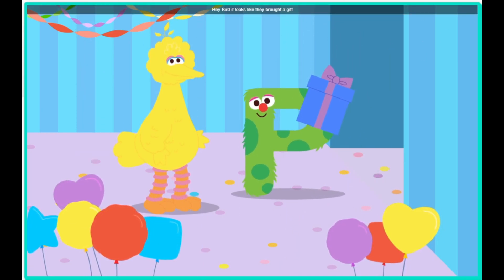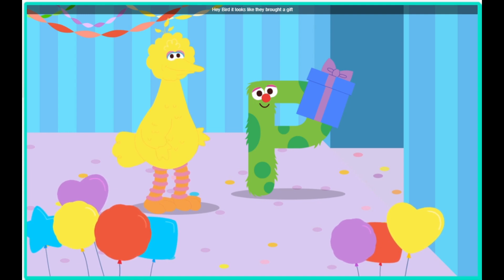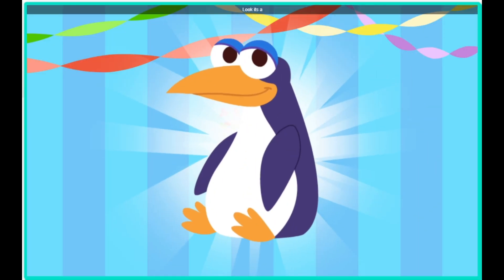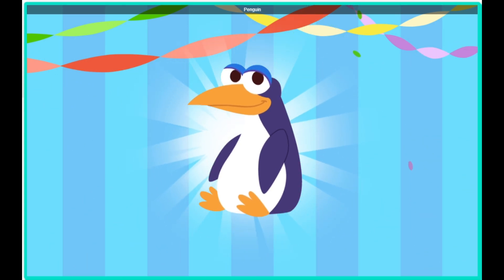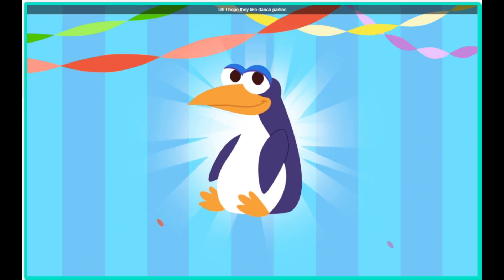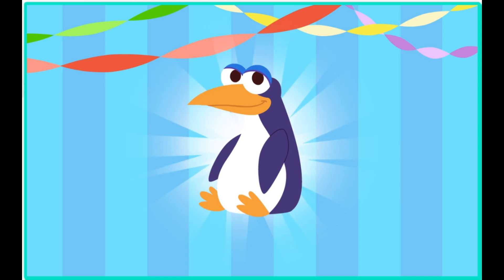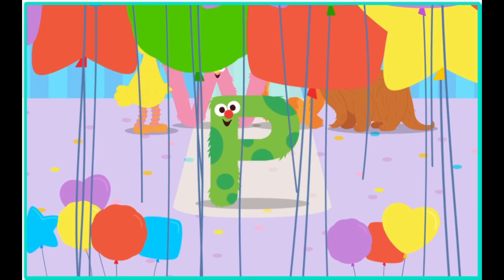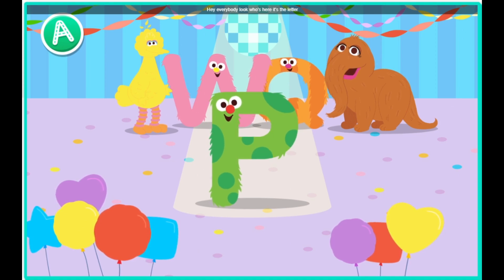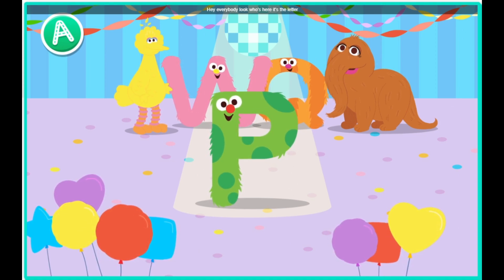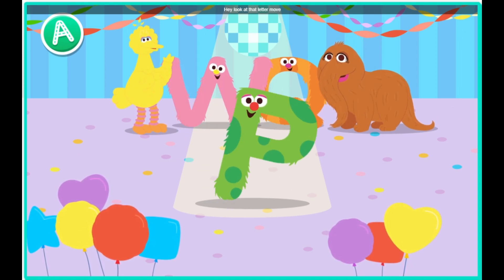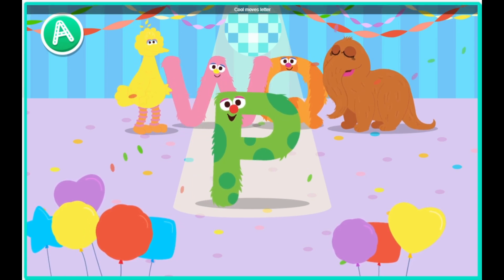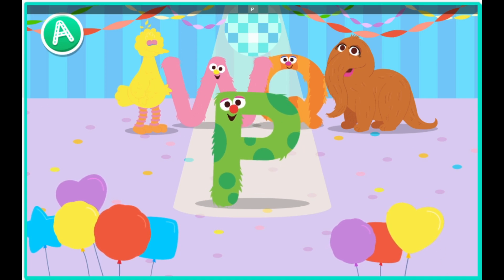Hey, Bird. It looks like they brought a gift. Click the gift to open it. Look! It's a penguin. I hope they like dance parties. Hey, everybody. Look who's here. It's the letter P. Hey, look at that letter move. Way to go, letter P. Cool move, letter P.